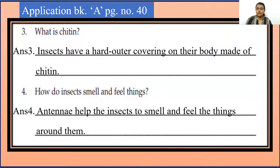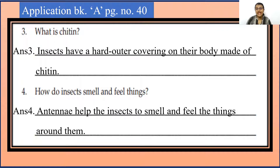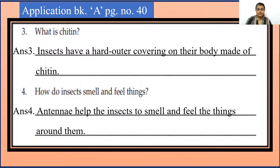Question 4. How do insects smell and feel things? So they don't have a nose. They use antennae. Antennae help the insects to smell and feel the things around them.